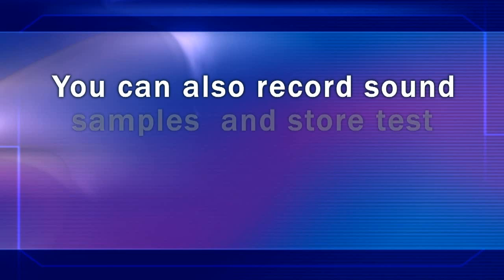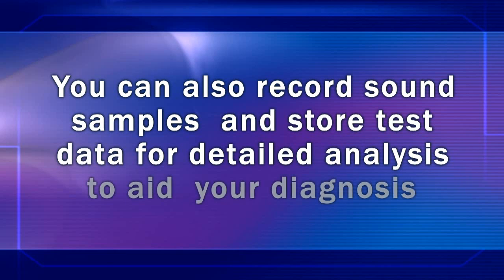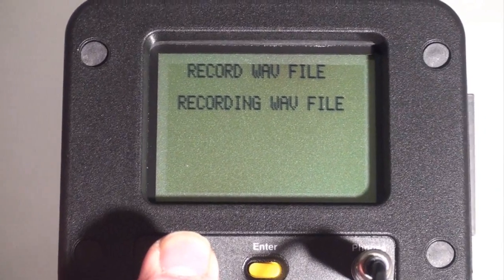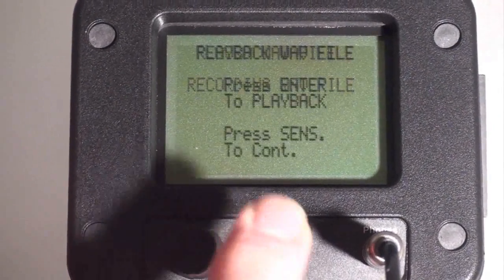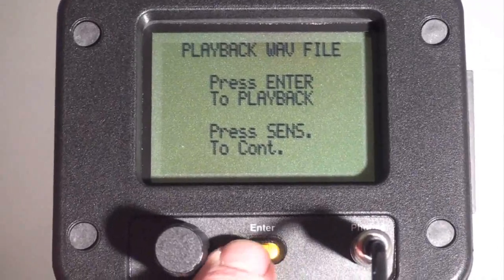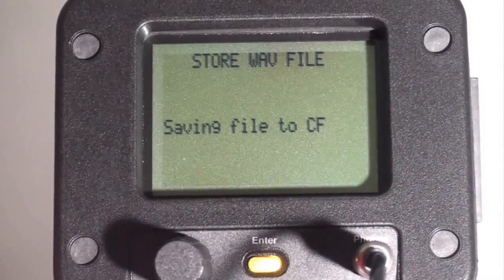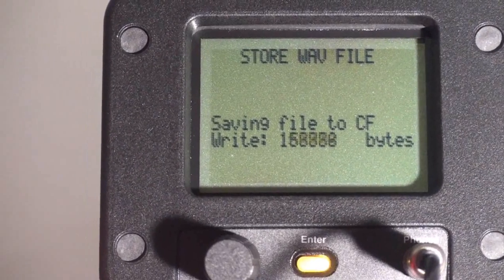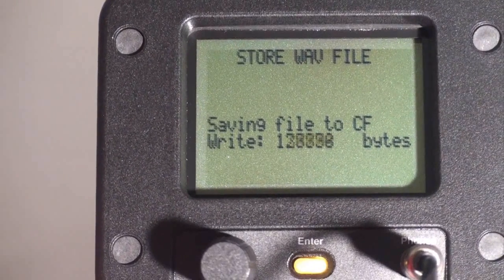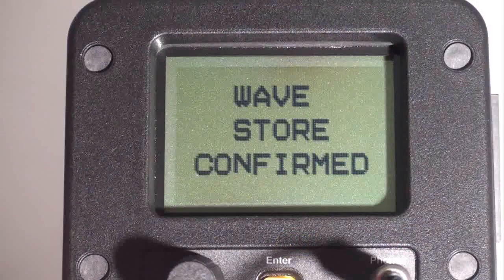Here we're recording the wave files. We have the option of reviewing the sounds in our headphones, or we can skip this and continue to store the recorded wave file, as we see here. When the sound file is saved, we get wave store confirmed and store record confirmed.